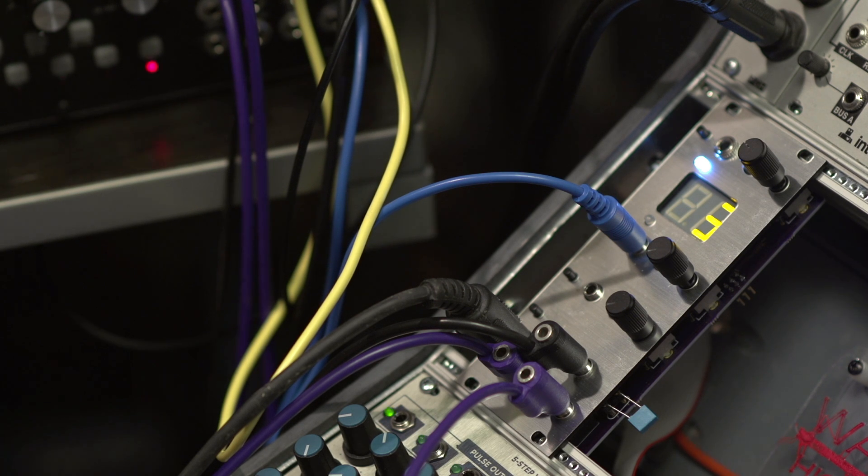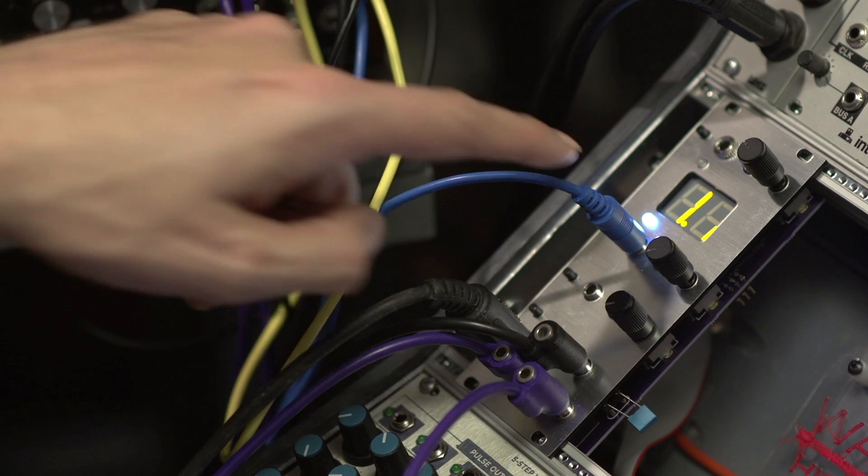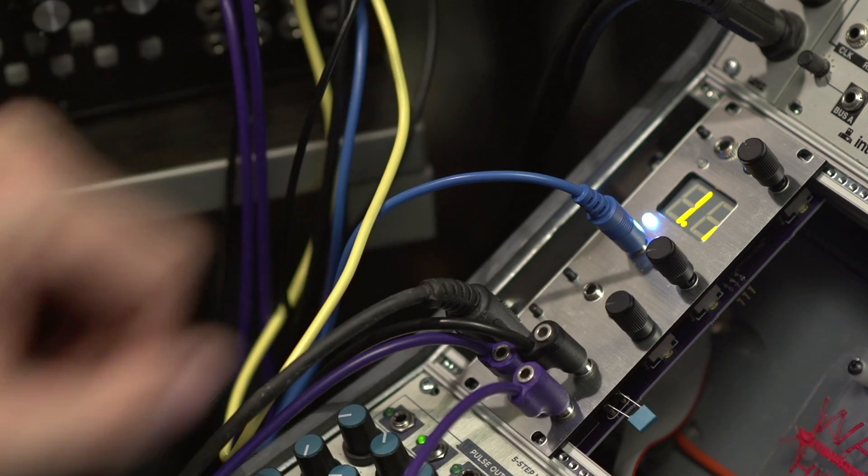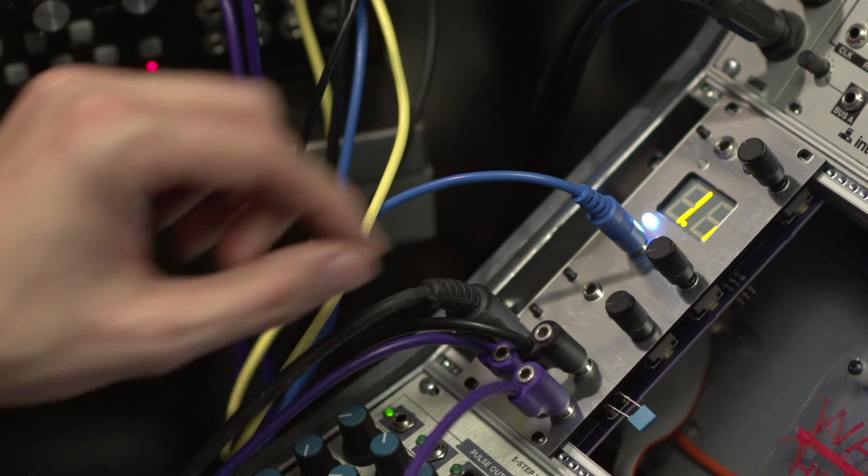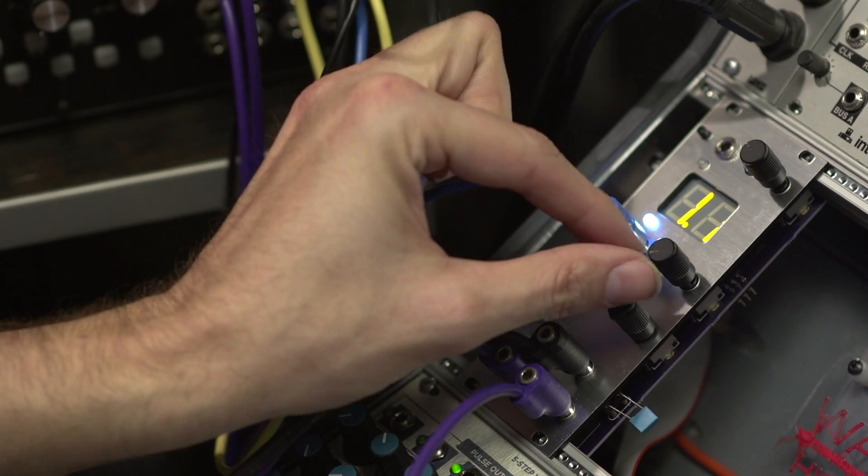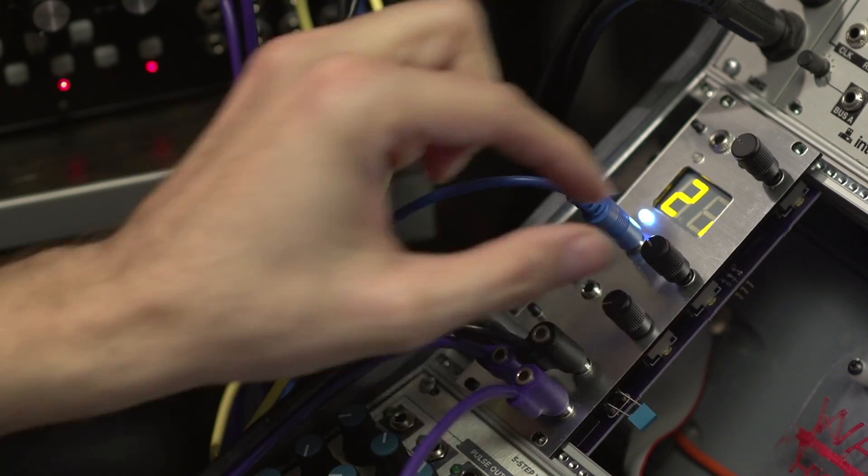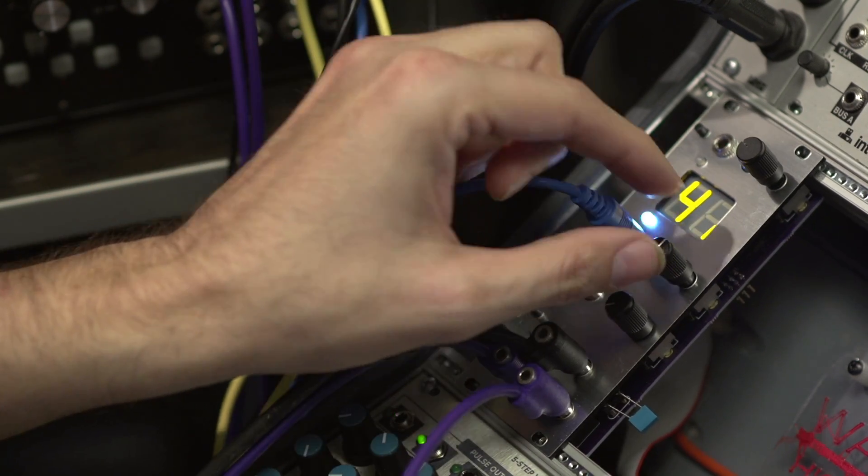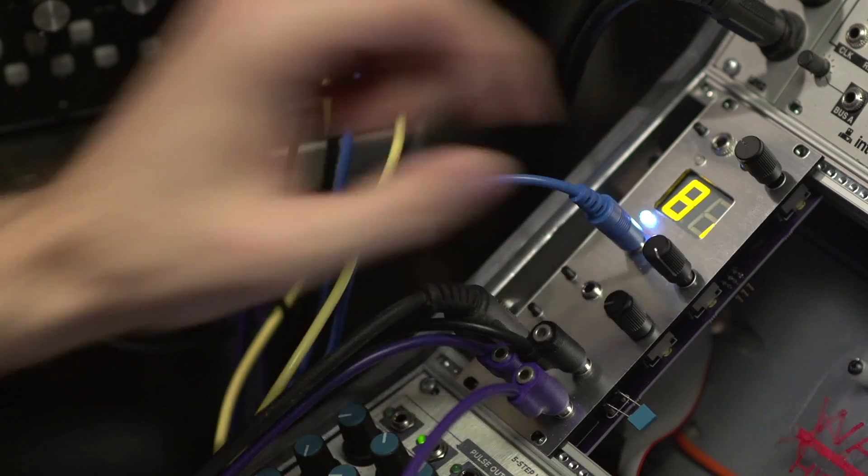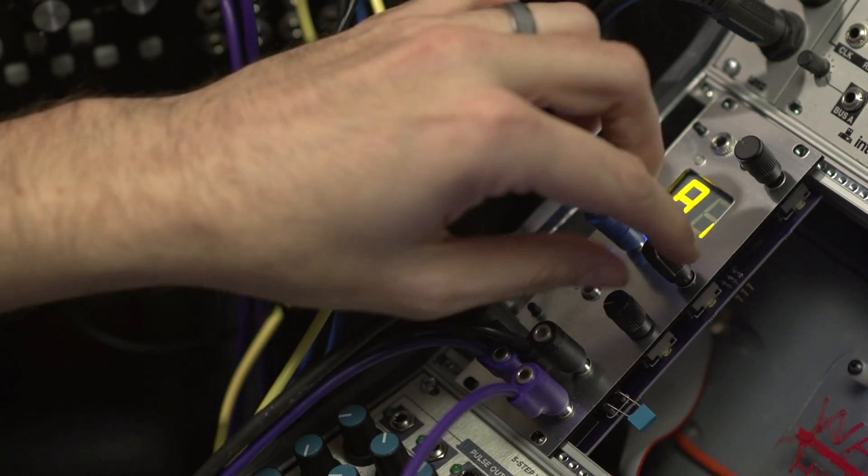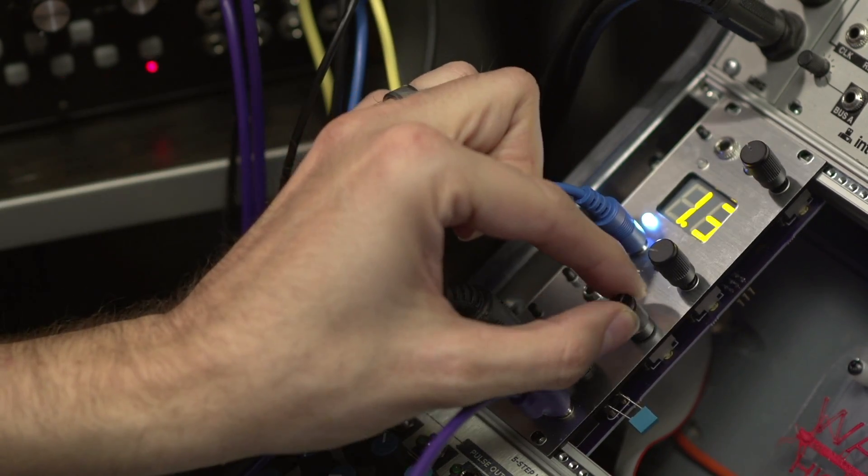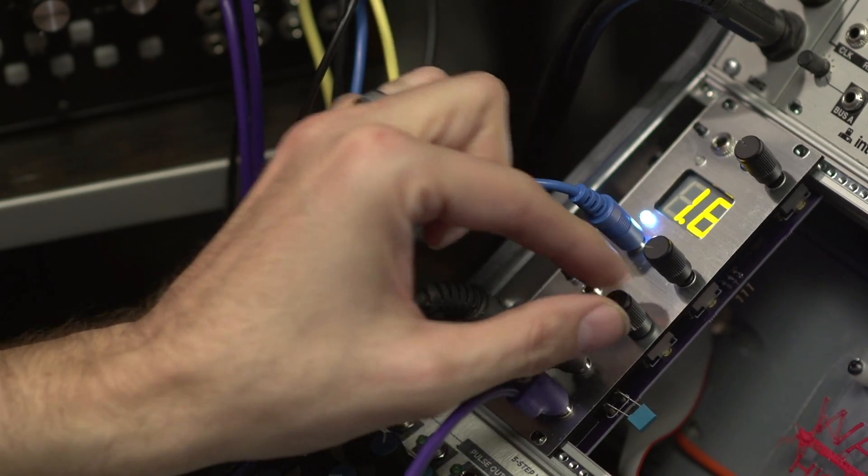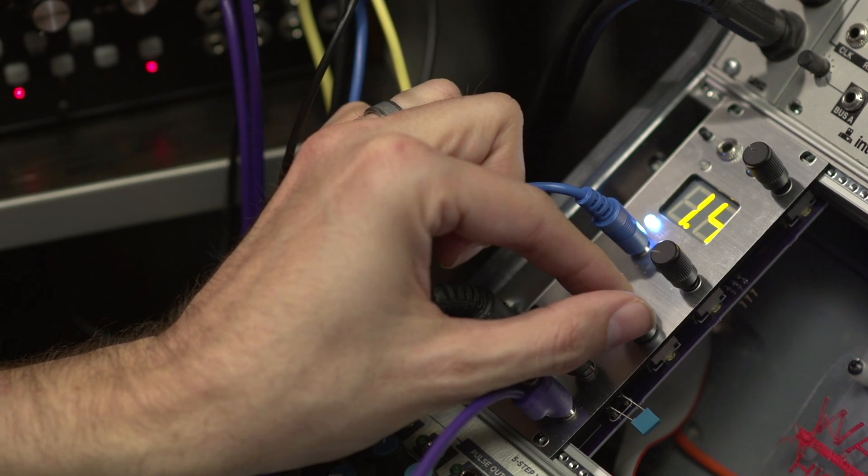Switching back to the other mode, you see we've got two numbers and two little dots. The dots indicate that's the currently loaded thing. The upper knob changes the bank, 1 through 8, and the bottom knob switches the preset. So if we go to 2...